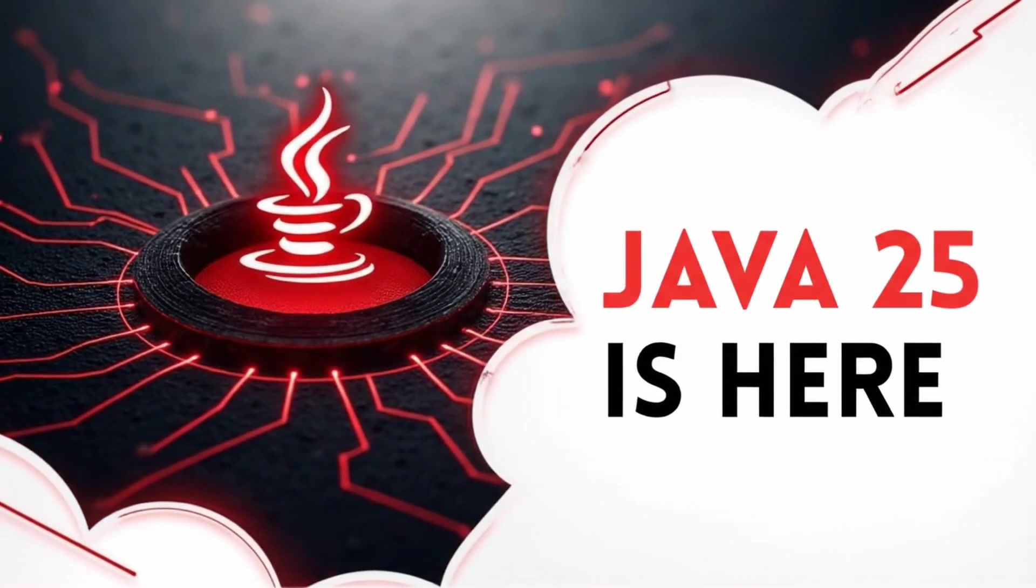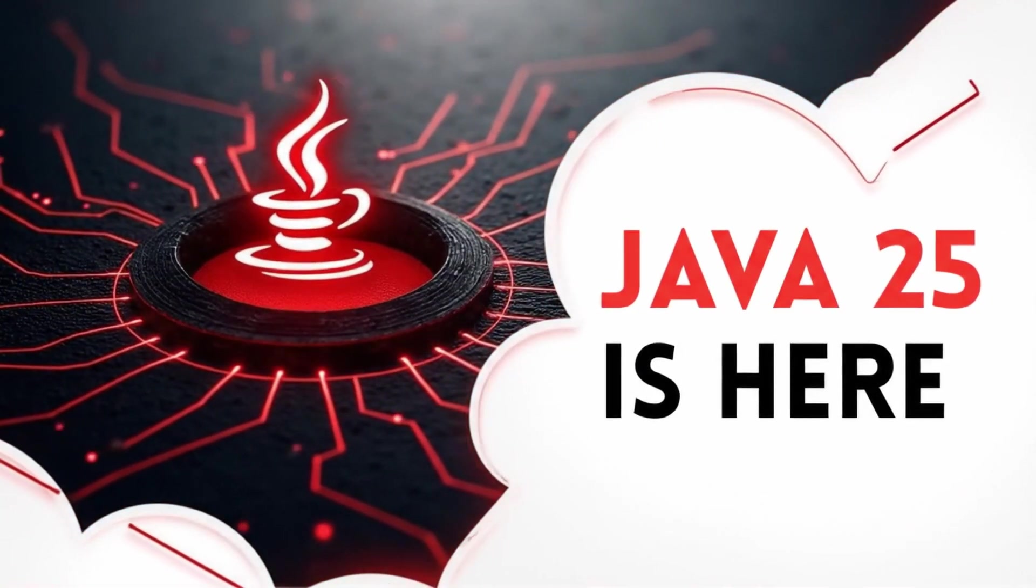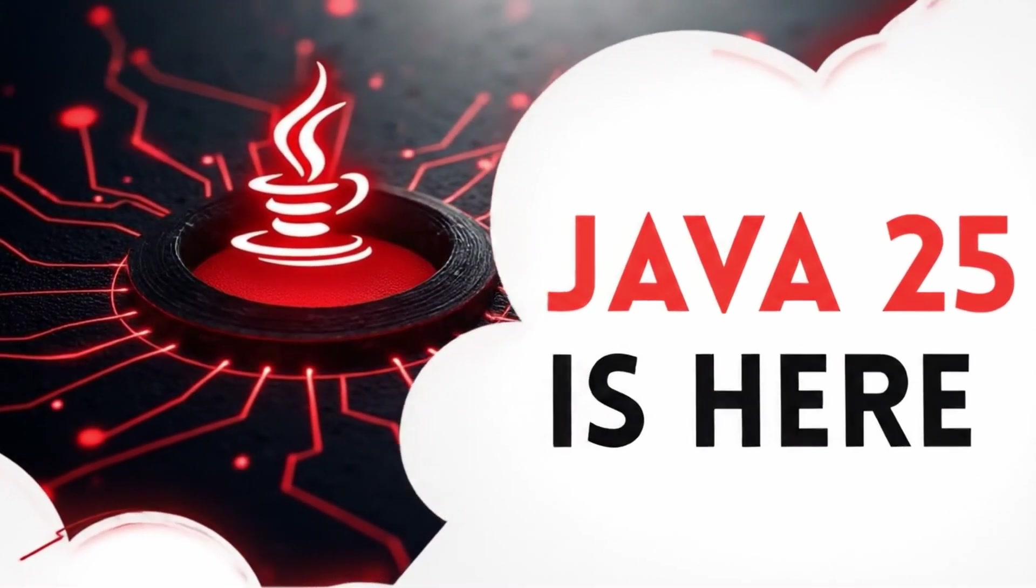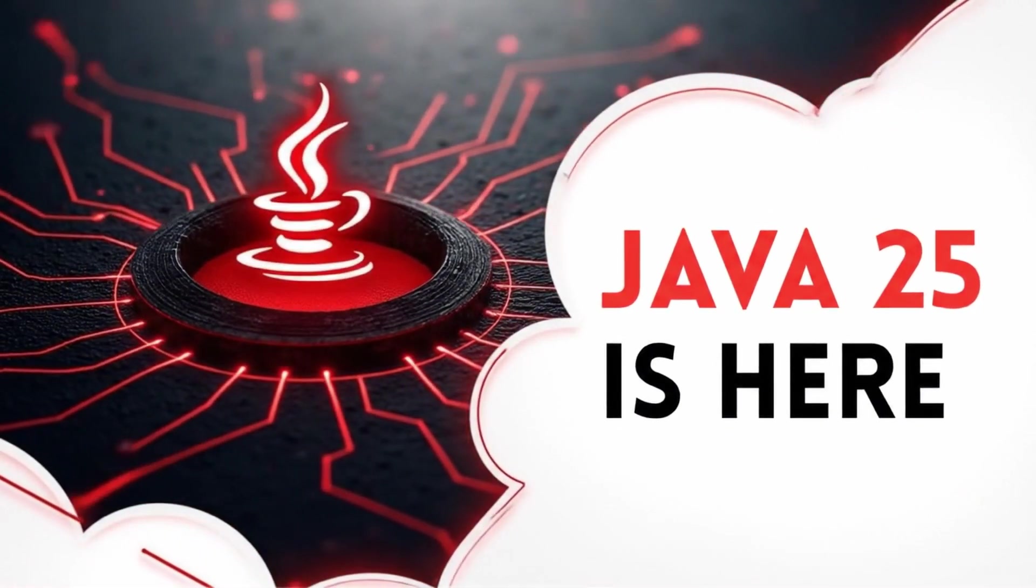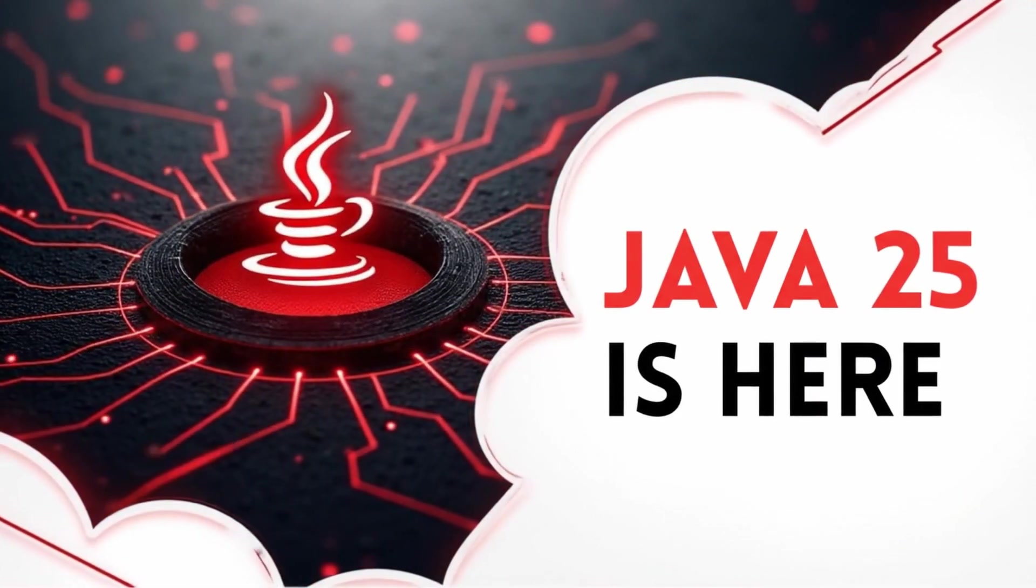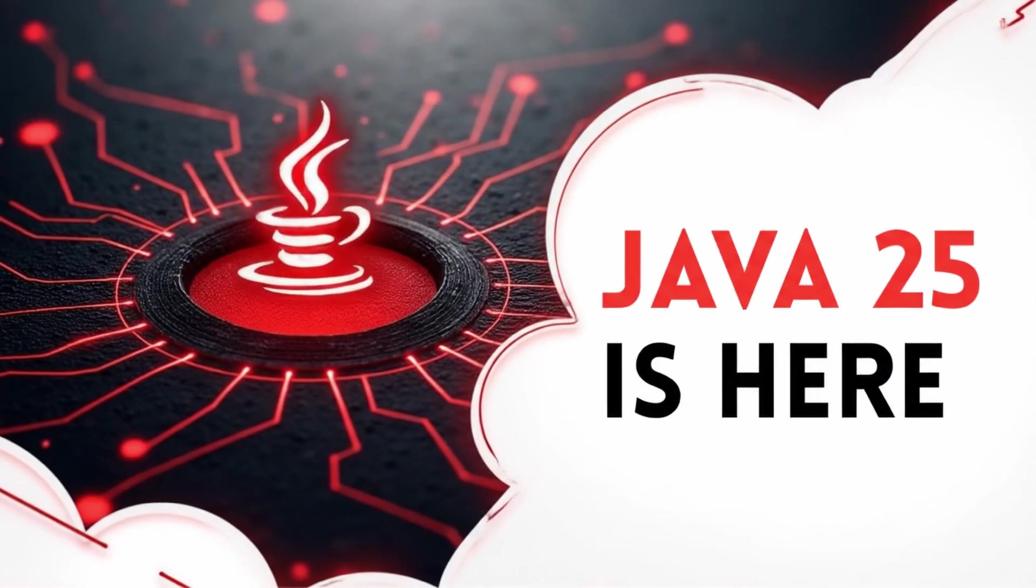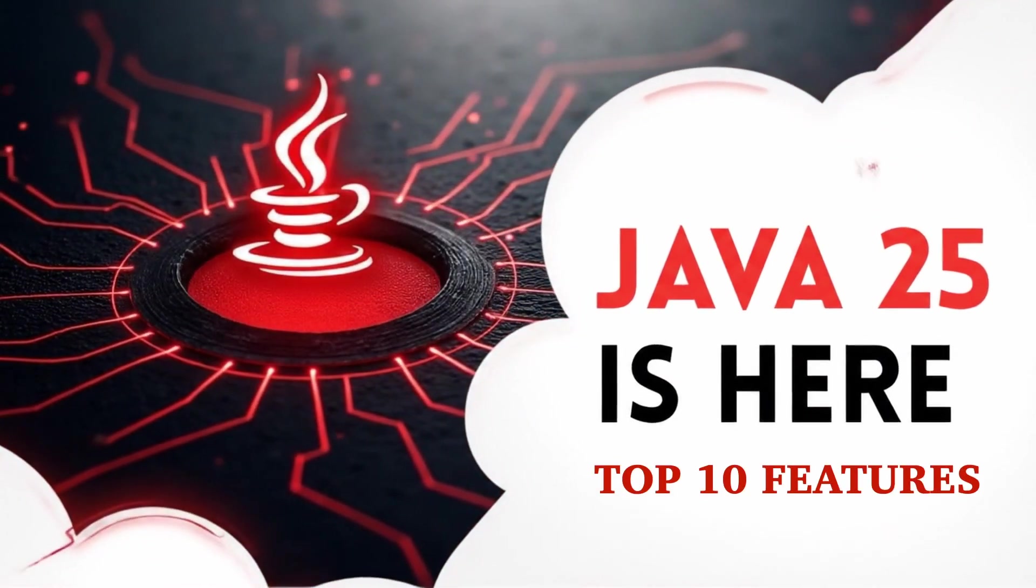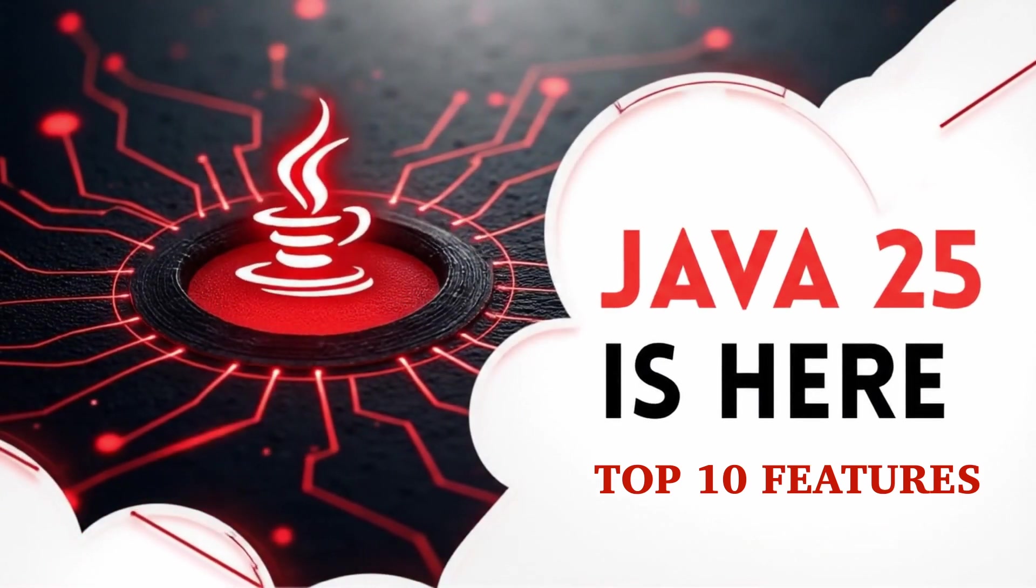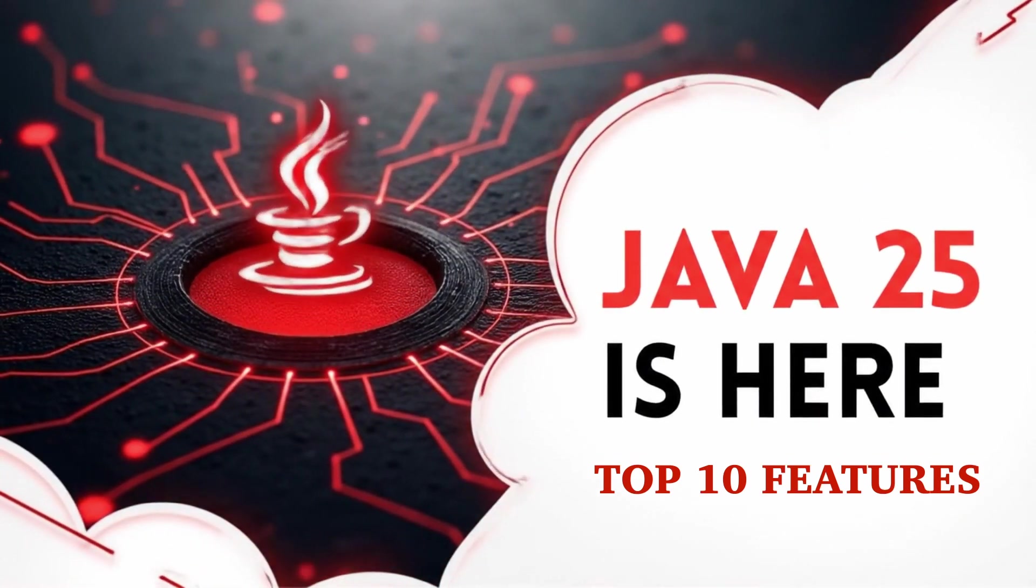Hey everyone and welcome back to the channel. Get ready to dive into the latest evolution of the Java platform. Java 25 is here and it's packed with features designed to simplify your code, boost performance, and make concurrency safer than ever. We've handpicked the top 10 new features that are changing how we write Java. We'll walk you through the crucial differences these updates introduce. Let's jump in.